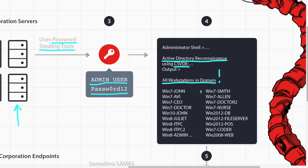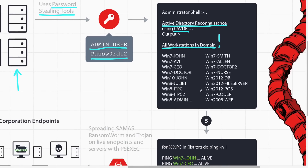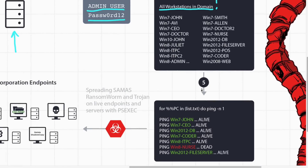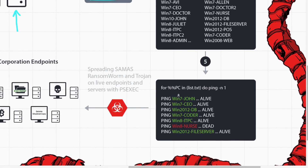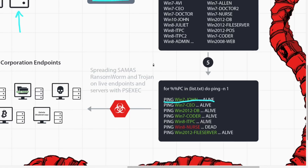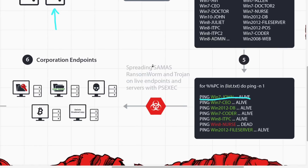The attacker uses this list of endpoints and checks which ones are alive using the ping command. Now that he has identified his targets via Active Directory reconnaissance, he is ready to infect.